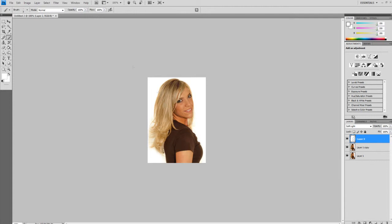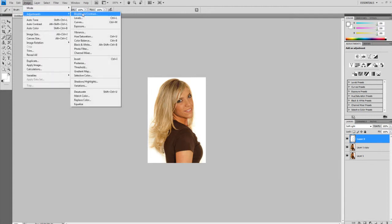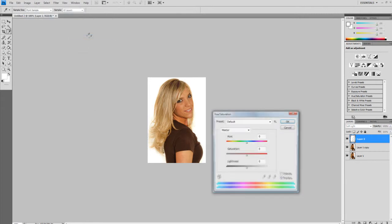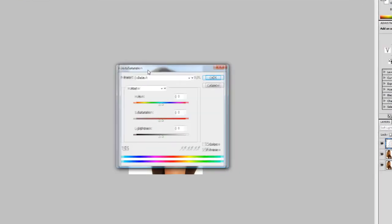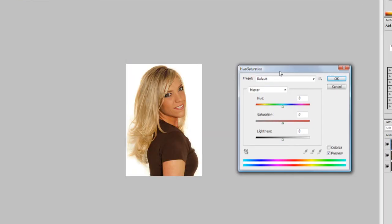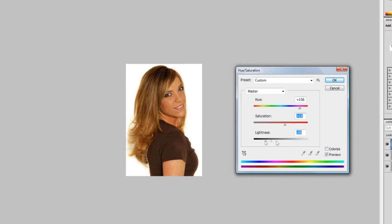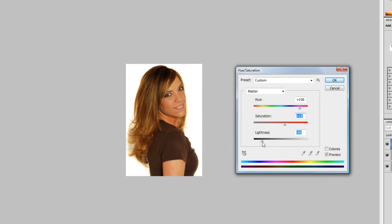Now to change the color, you go to Image, Adjustments, and Hue and Saturation. Or Control U, whichever you prefer. And from here, you can just change the colors. And by just moving it around, you can make the hair darker, as you can see. Very good technique. It fills up all the hair and everything. It looks nice.